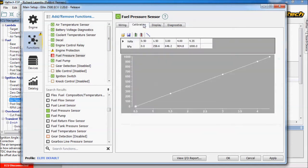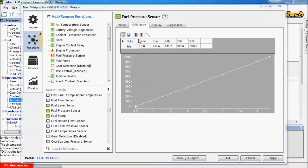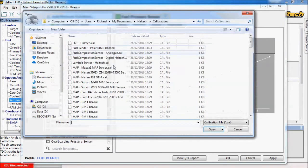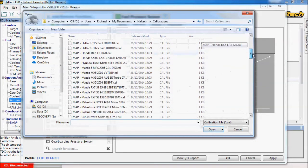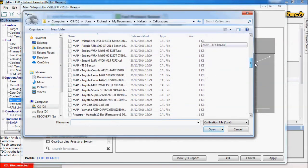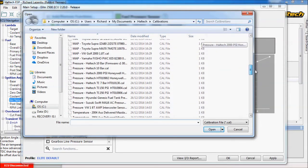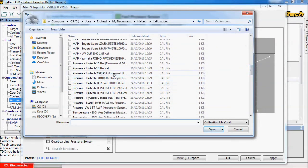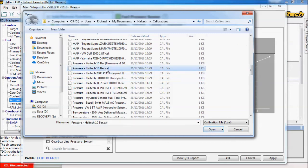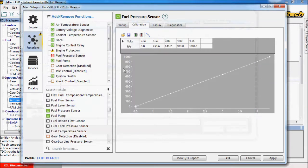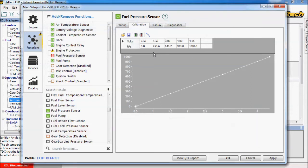Next thing is the calibration sensor. You can now fill in what voltages relate to what pressures. Or you can use a pre-made bunch of sensor calibrations from Haltech. For example let's say we're using a 200 psi Haltech sensor or a 10 bar sensor or whichever one. We just click the right sensor and it will load the correct calibration in here. Click apply.